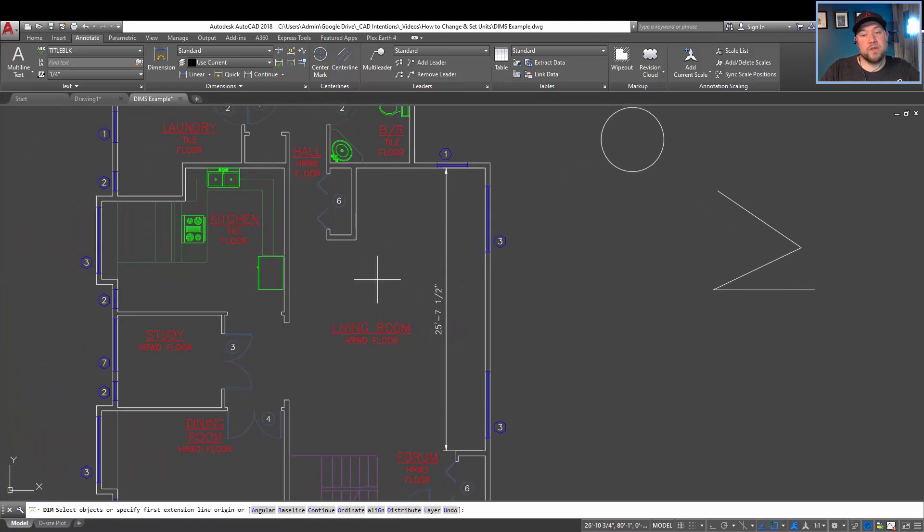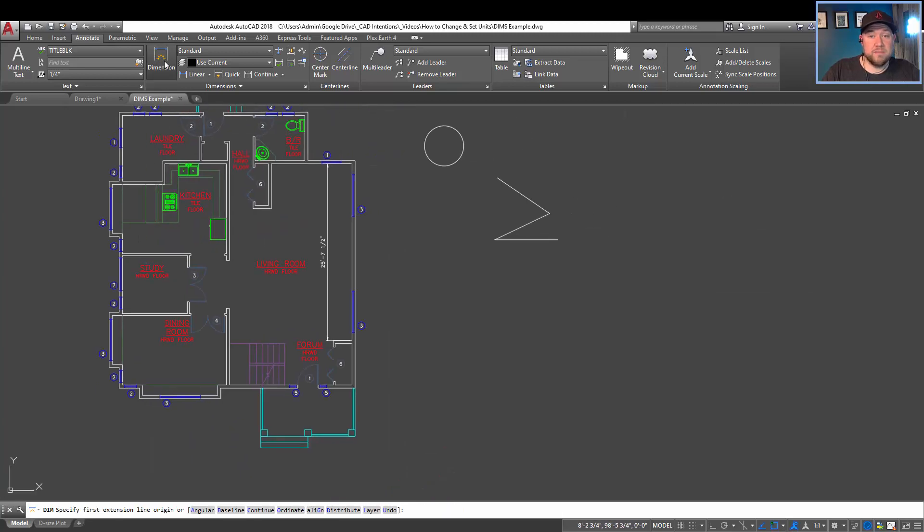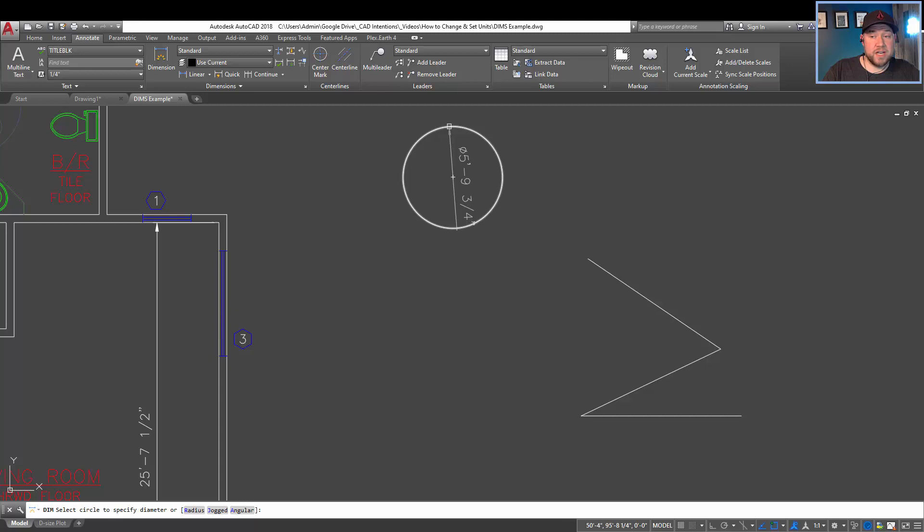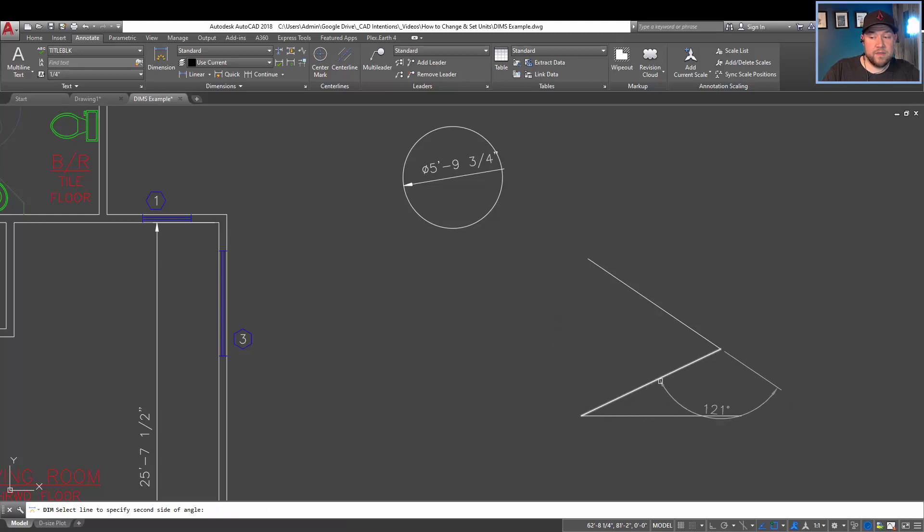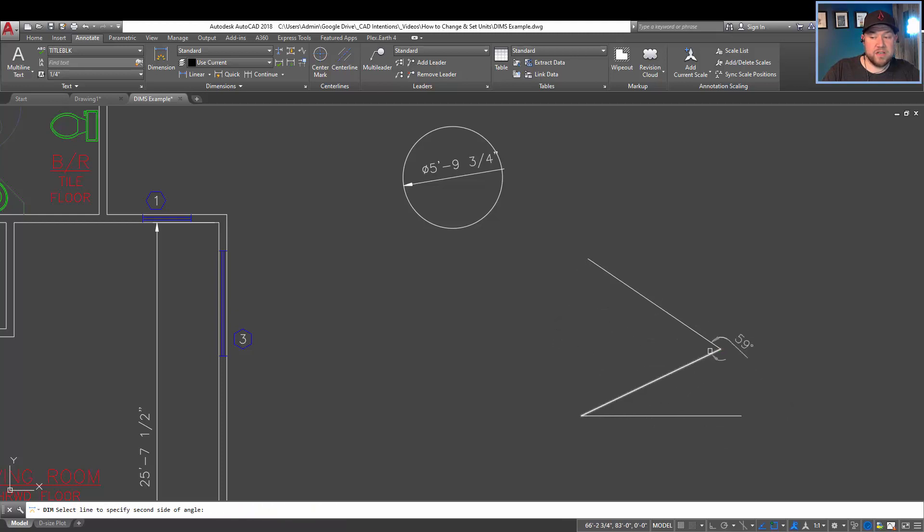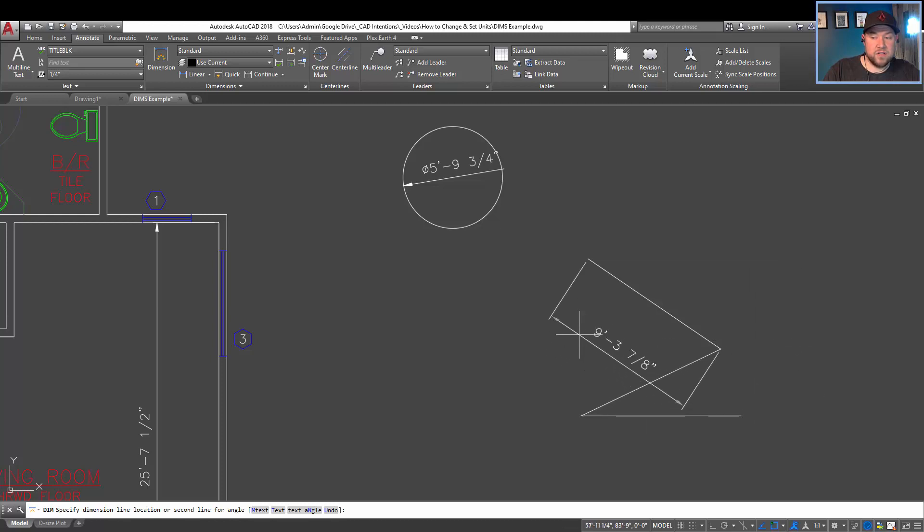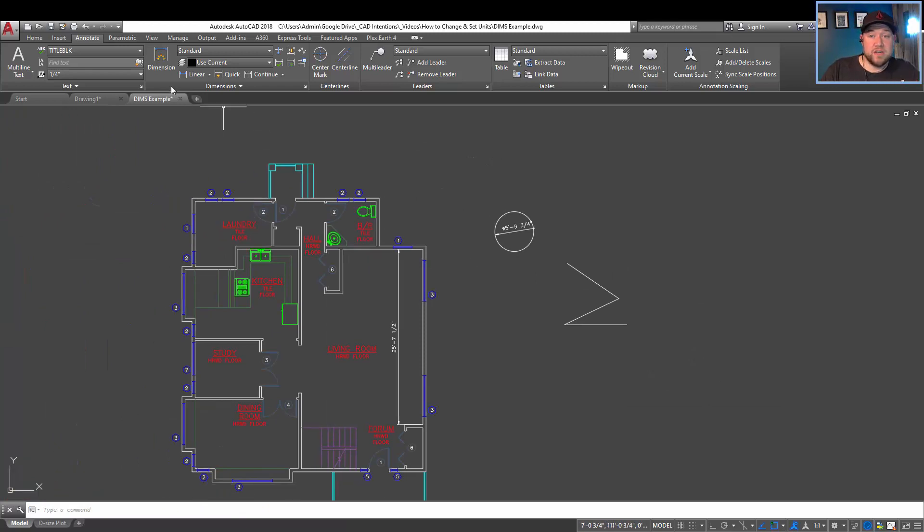You can also use this dimension button here to quickly dimension various objects without having to choose an exact dimension style. You see by hovering through these spots, it's going to give me different options like the angle here or the outside angle or the length dimension.